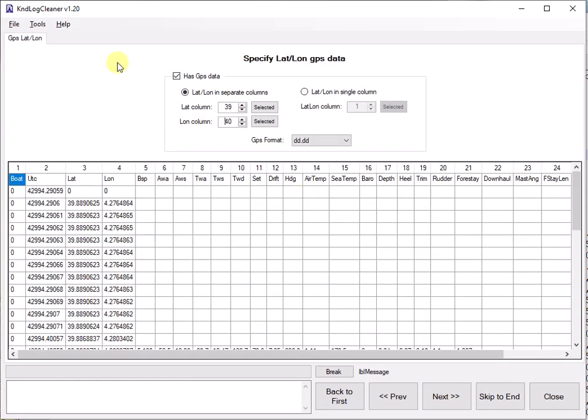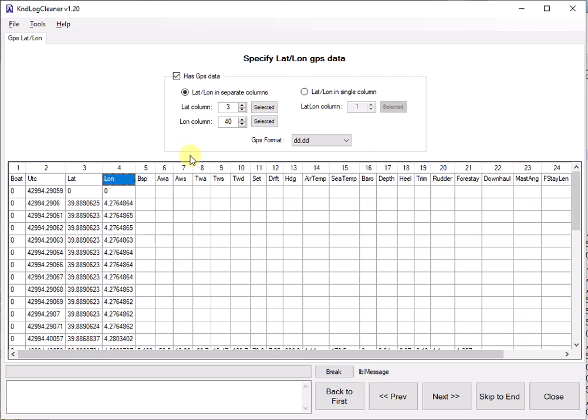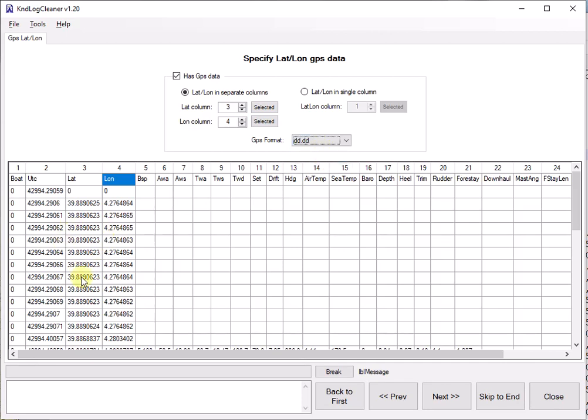KND log cleaner can be applied to logs that have GPS data or not. In our case they do. And then we need to specify which column is the latitude and longitude specified in. In our case it's pretty easy. It's in column three is latitude. So I'll click on lat and say selected. Click on lon and click selected. But it also needs to know what is the format. And there's two options usually for that. Either it's in degrees and decimals of degrees, or it's in degrees minutes and decimals of minutes. In our case you will need to open your log. Expedition has the standard format that it's always degrees dot degrees. Select that, click next.